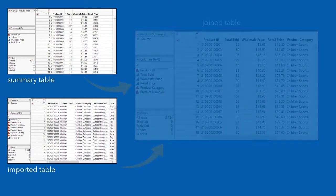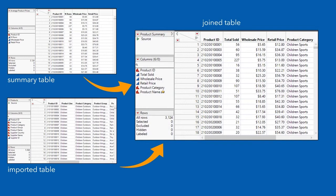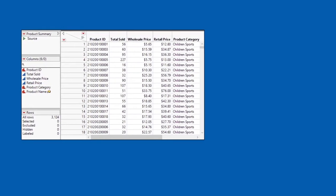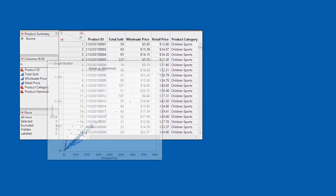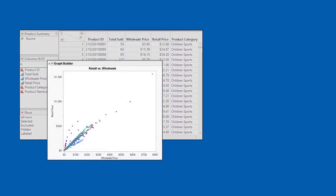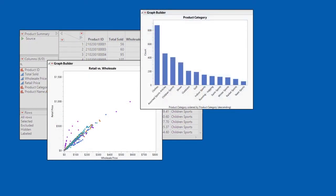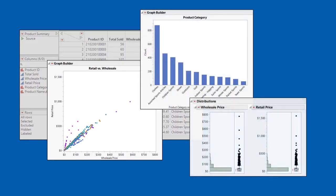Then we'll join the summary data table with the imported table so that all of the relevant information is in one place. We'll use JUMP platforms to create JUMP reports and use tools to visualize and filter the data to answer our questions.